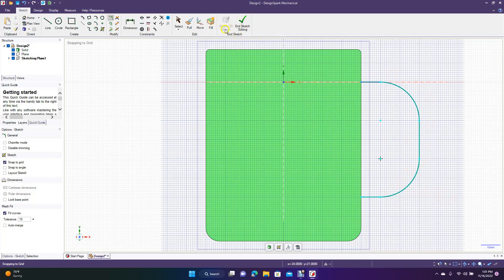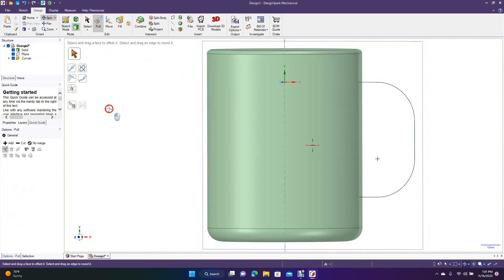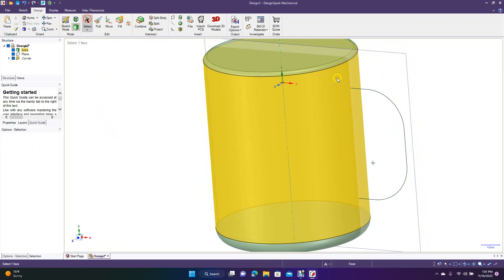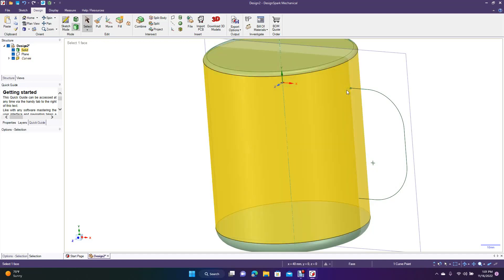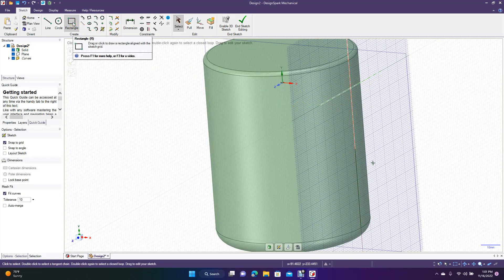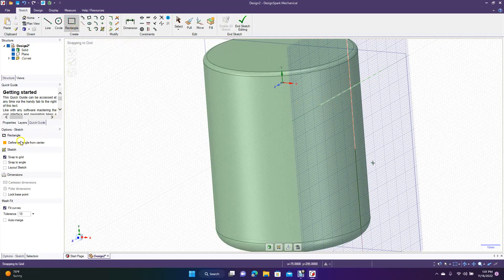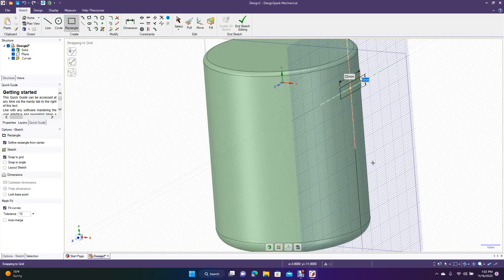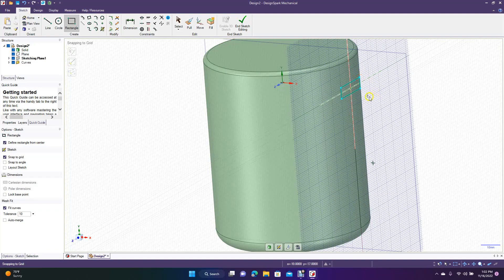End sketch and spin the view. We need to select just that endpoint — drag a marquee around it so it glows green. When you go back to sketch you'll get a red and green crosshair. We're going to make a rectangular handle, so click there, go to Define from Center, click that point, and drag out — we want this to be 20 by 6.